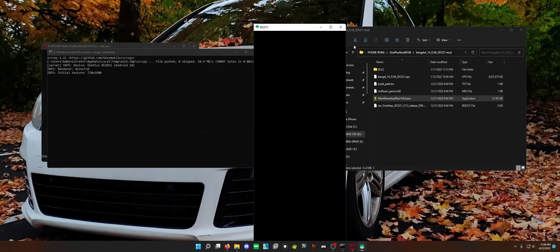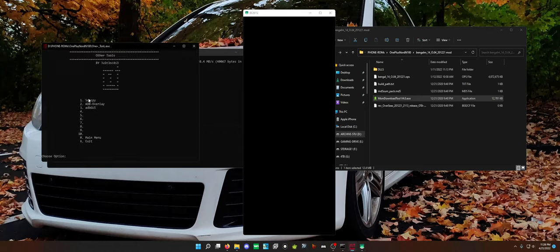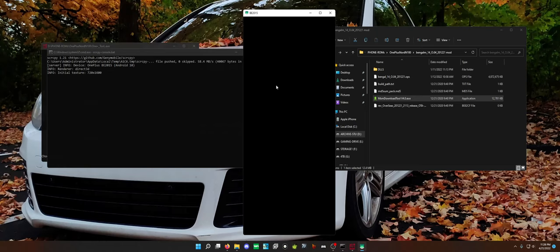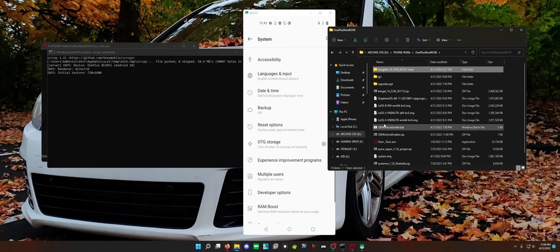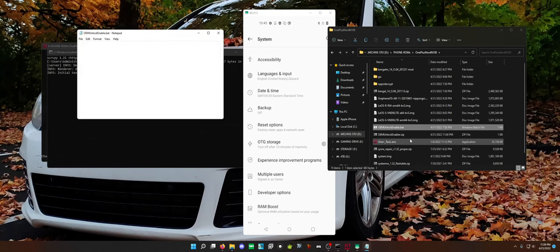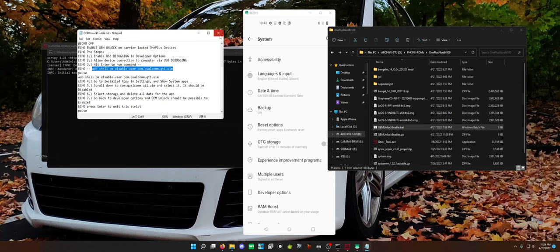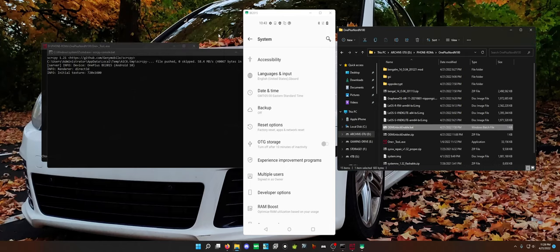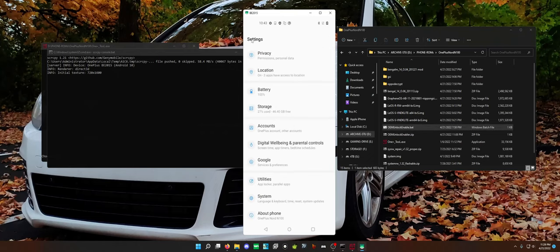From there, by the way, shout out to this guy for the OnePlus tool. It is really nice. I forgot all about the scrcpy program and that's what I'm using for showing my screen. But I'm actually going to use my own script for the OEM unlock enable. Very simple script. I found this out a little while ago with another device that if you just disable this application, it will actually un-gray out OEM unlock on these devices.